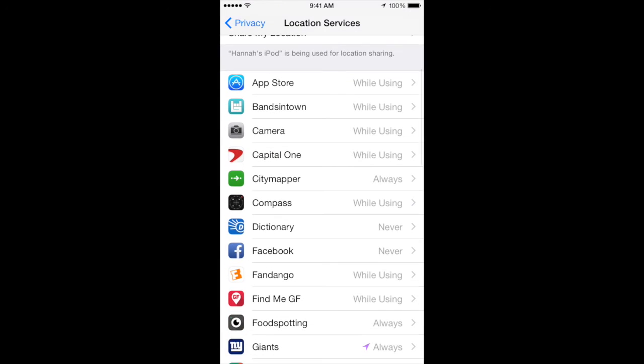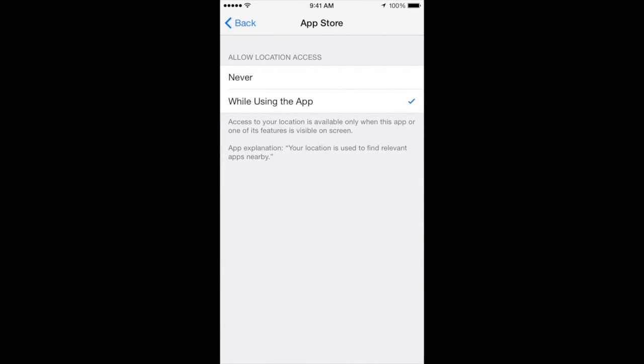For most apps, you can choose to allow location access only while you are using the app or choose to never allow it.